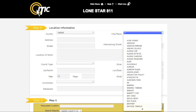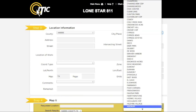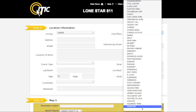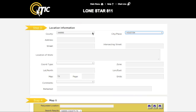This works for the City Place drop-down field as well. In the Address field, enter the number of the address where the work is taking place. If there is no address, leave this field blank. If the worksite has multiple addresses, leave this field blank and reference the address numbers in the Location of Work field. In the Street field, enter the name of the dig street.